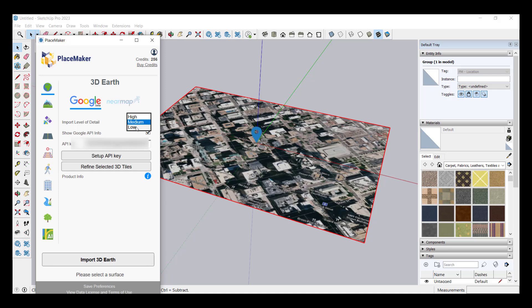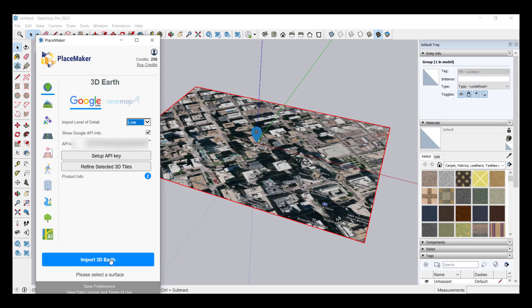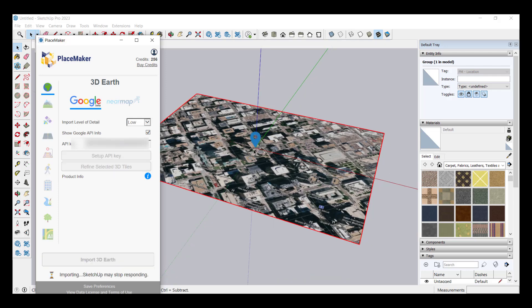Once we've done that we can then select that area and you can click on the option to import 3D Earth. Now when you do this notice how there's three options in here. There's a low medium and high level of detail. So low is going to be really good for larger areas. We're just going to go ahead and click on low right here.